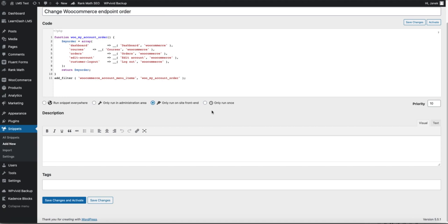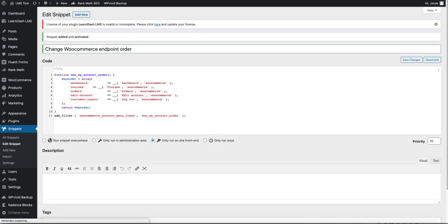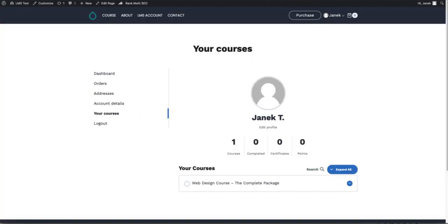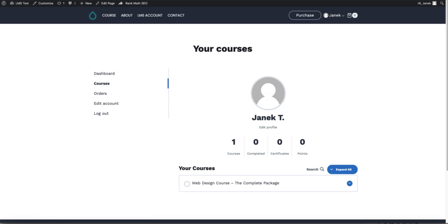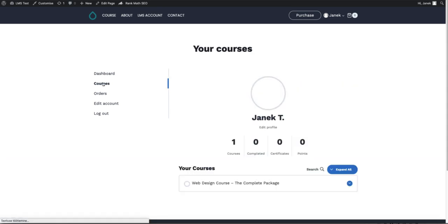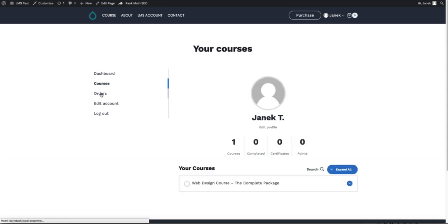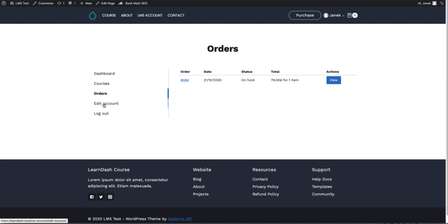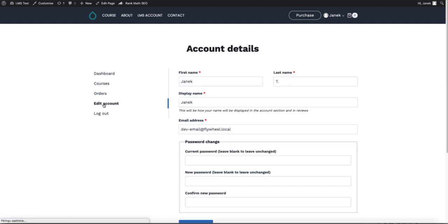Only run on site frontend. Save Changes and activate. Let's refresh it. And there it is. Dashboard. Courses. Orders. Edit account and log out.